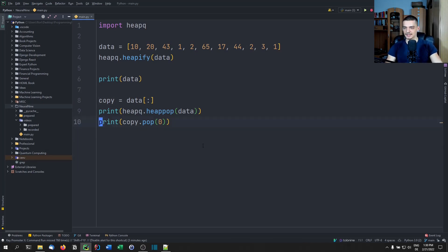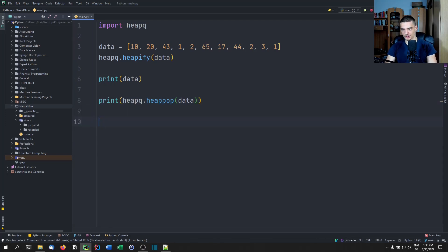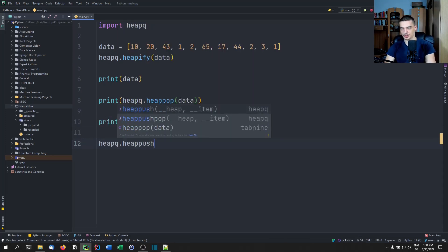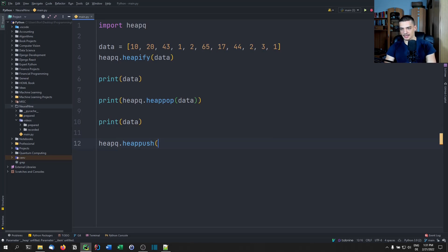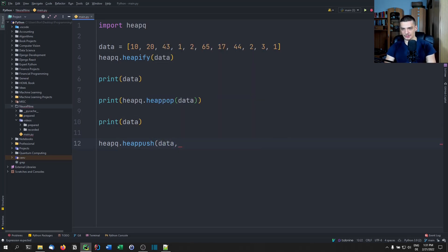So let's delete that. We're going to talk about the next function: heap push — adding a value to the heap. For that, we're going to print the data after the heap pop, and then say heapq.heappush(data, new_value).